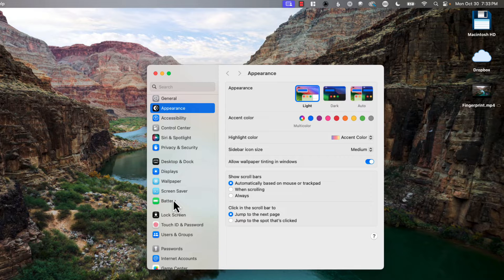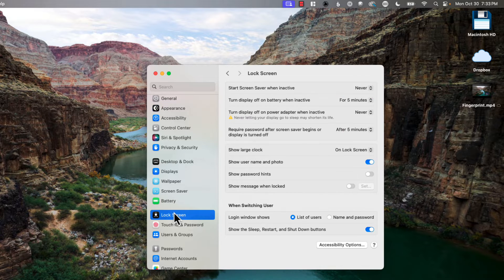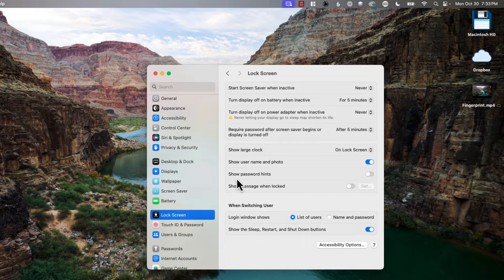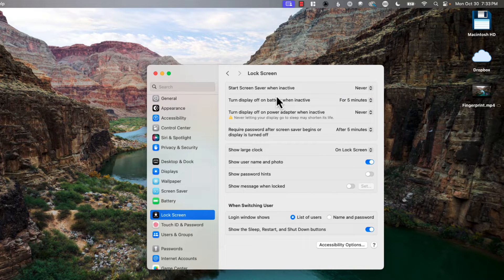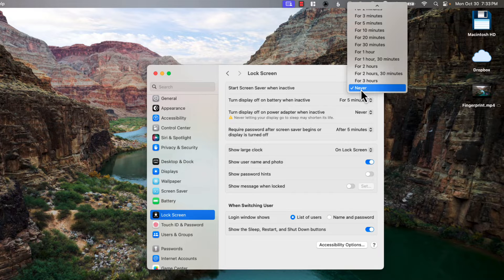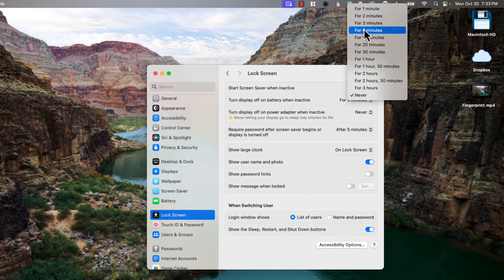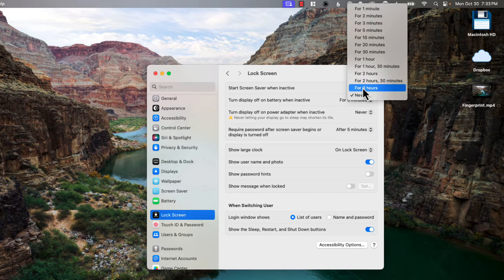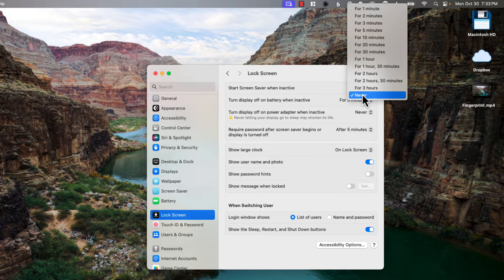Now they've moved all these settings to Lock Screen. So when you go into Lock Screen you're going to see a couple settings here at the top. Start screensaver when inactive. If you just click on the arrow you can change when you want your screensaver to show or if you never want it to show.